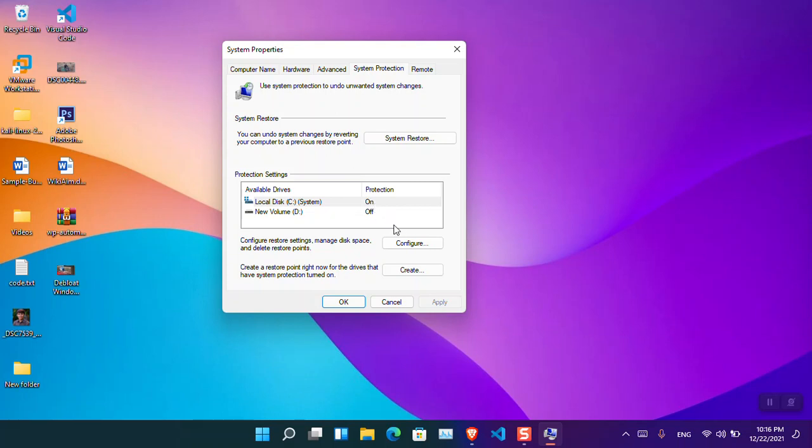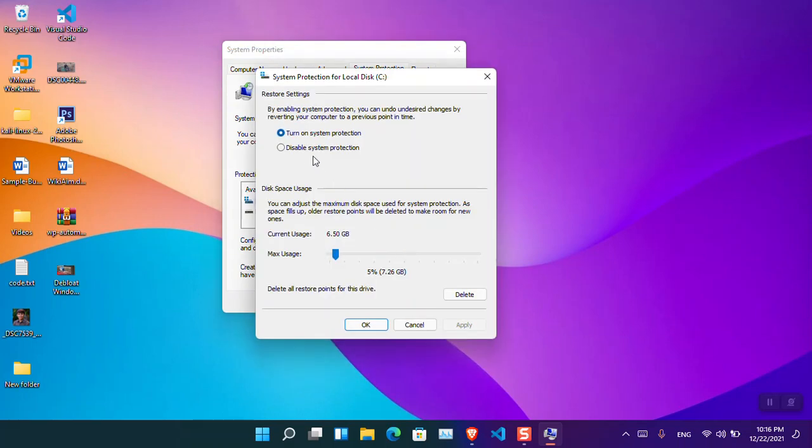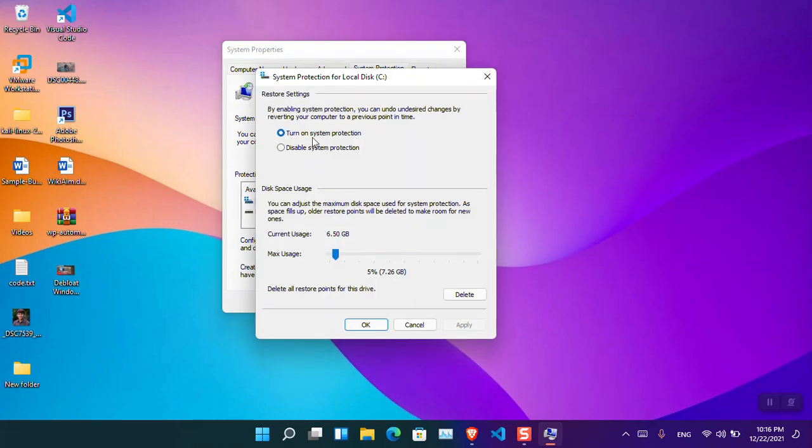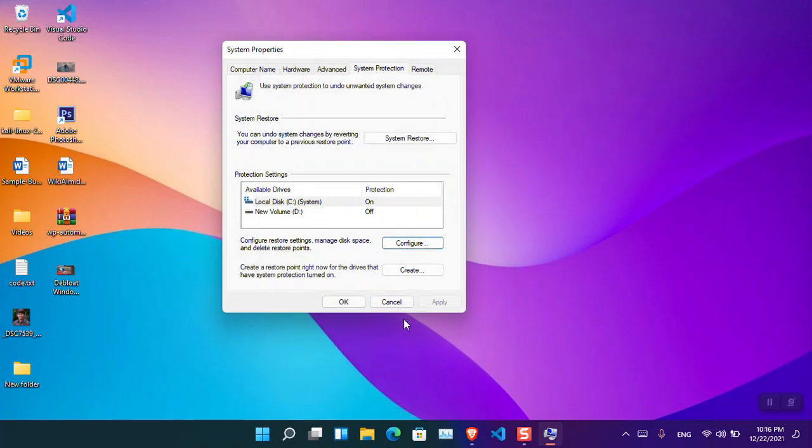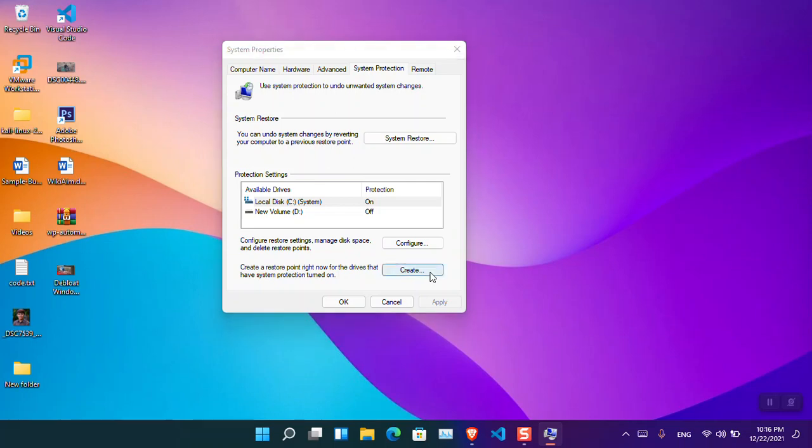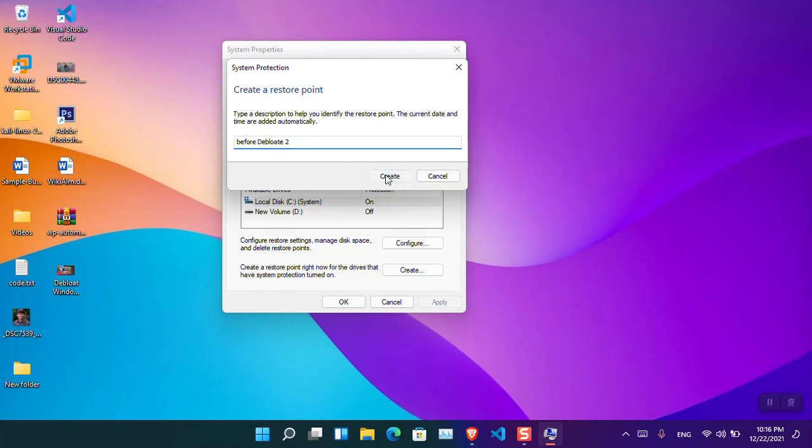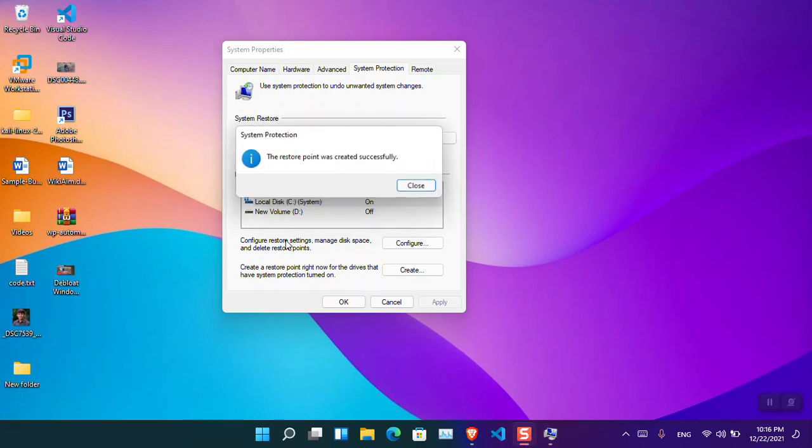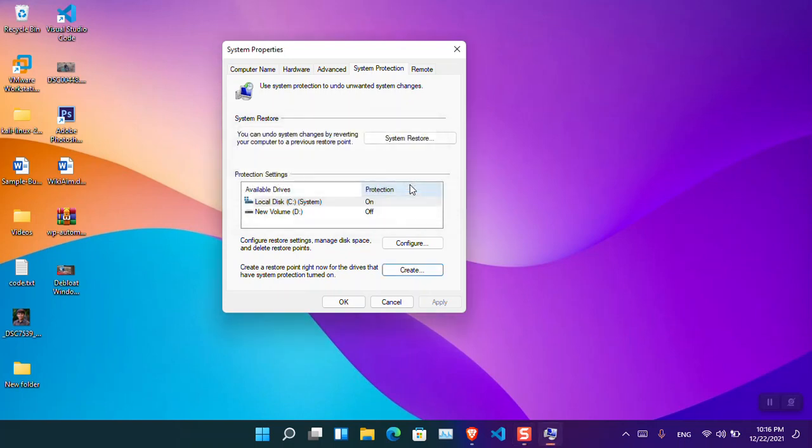To turn it on, you have to simply click on configure and make sure to enable turn on system protection and then click OK. Now it is turned on. The moment you have enabled system protection, if you want to create a restore point, click create and then name it before debloat, and then click create. And at the moment, it's going to create a restore point. OK, now it is done.